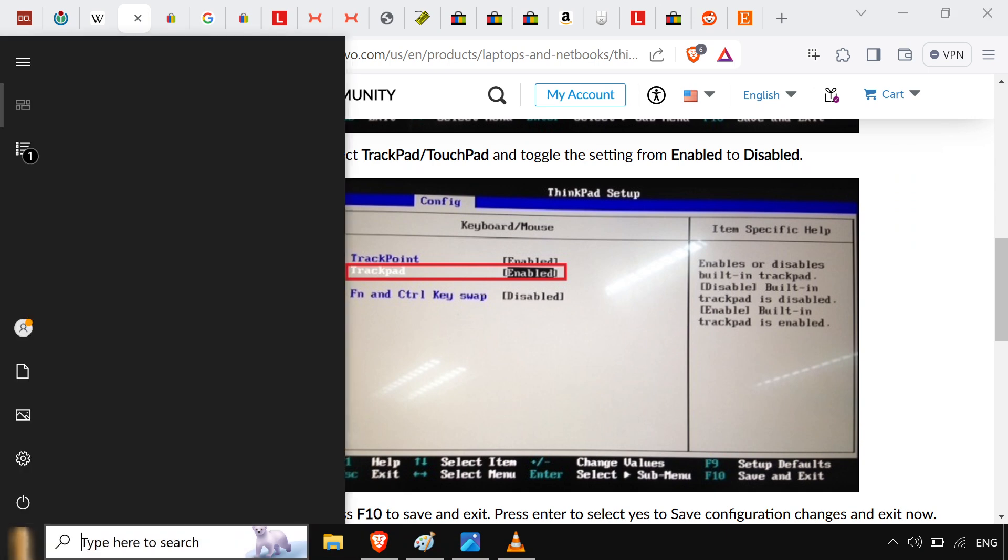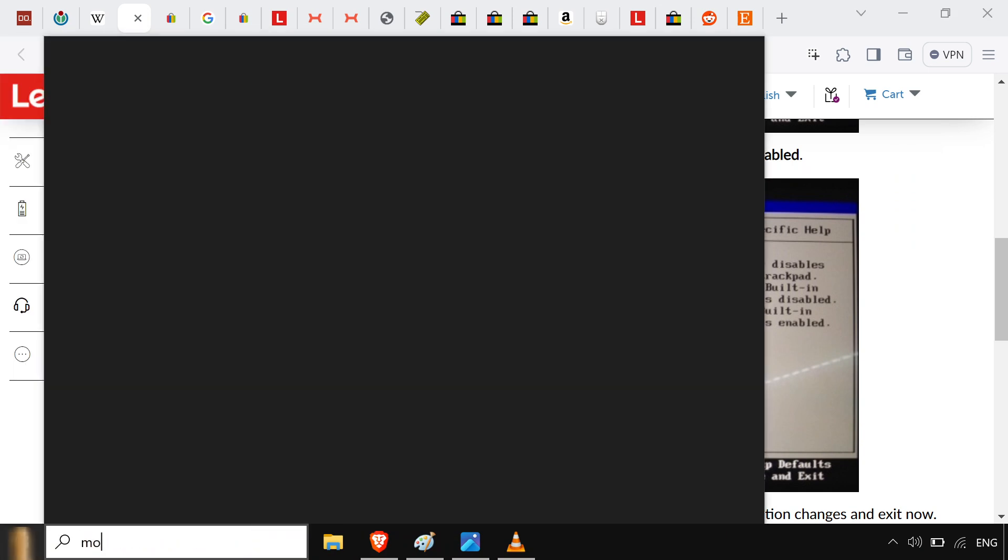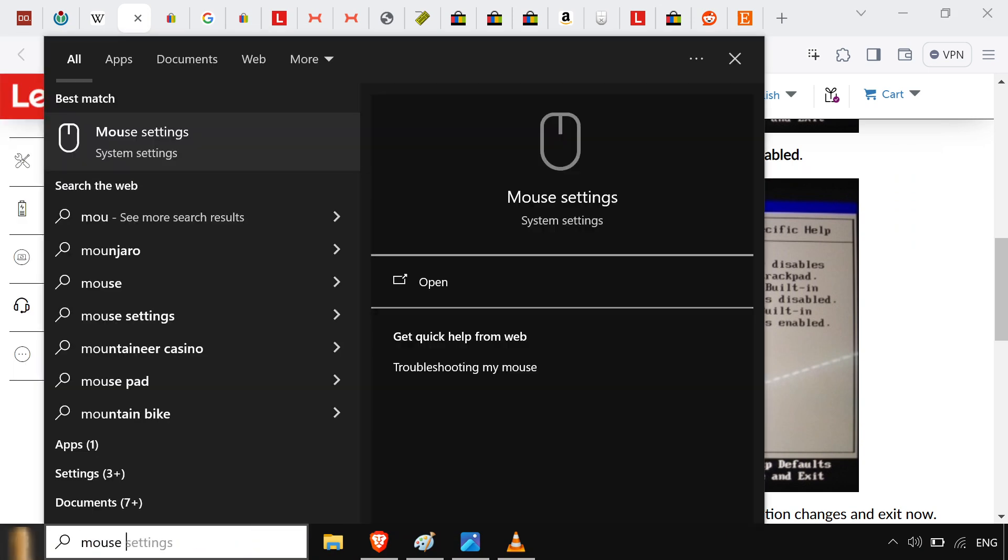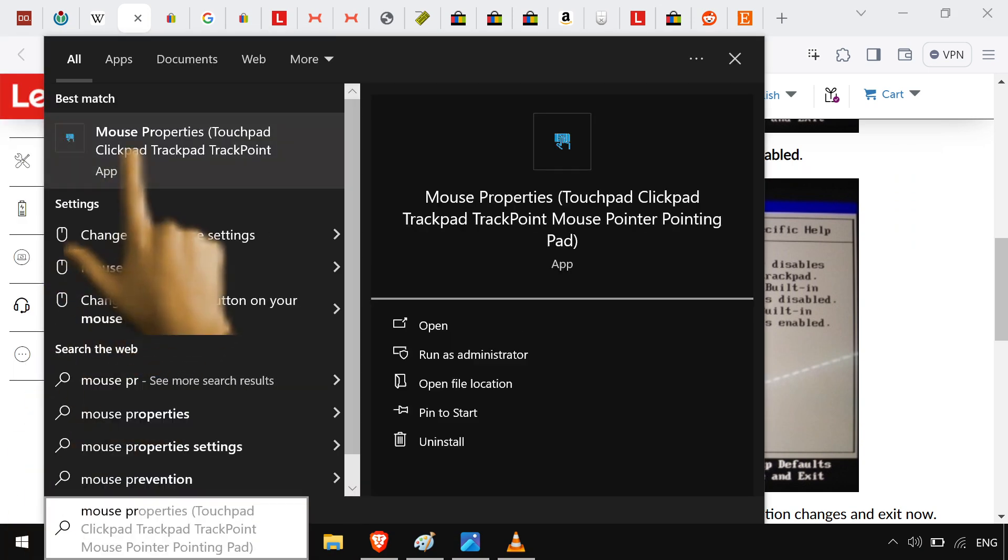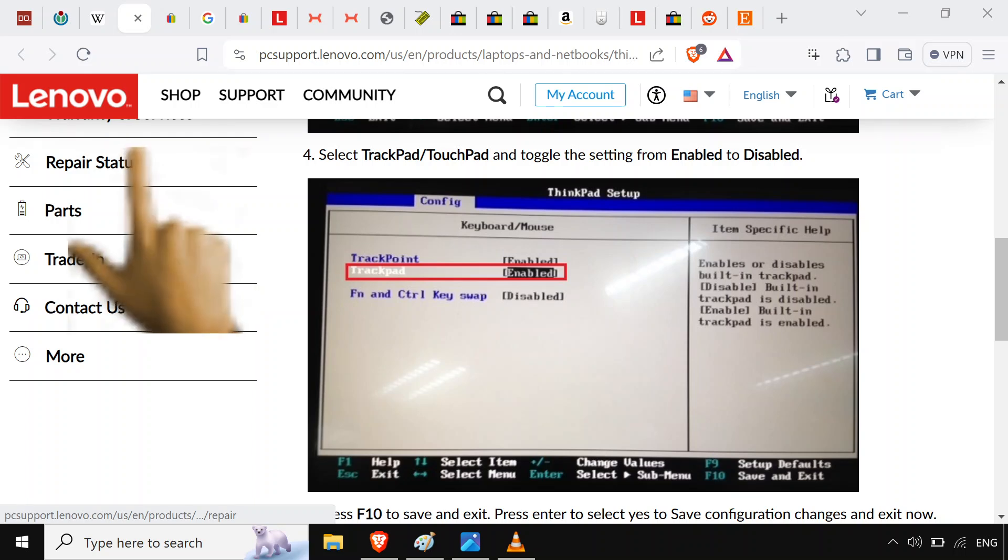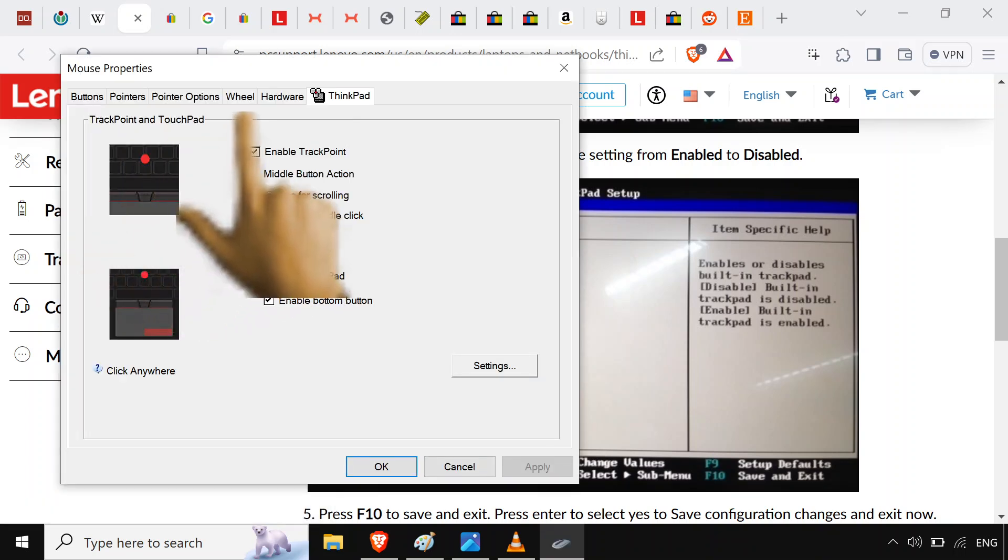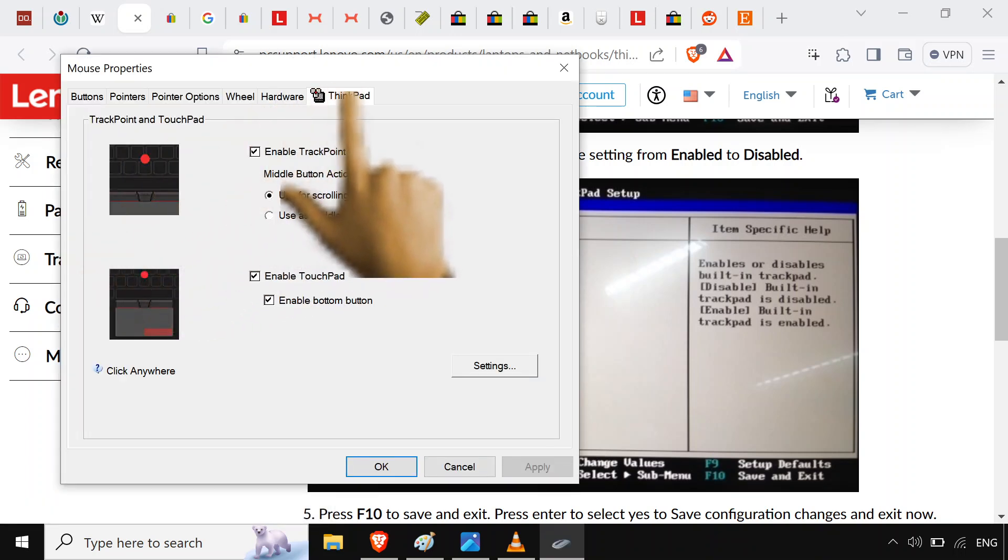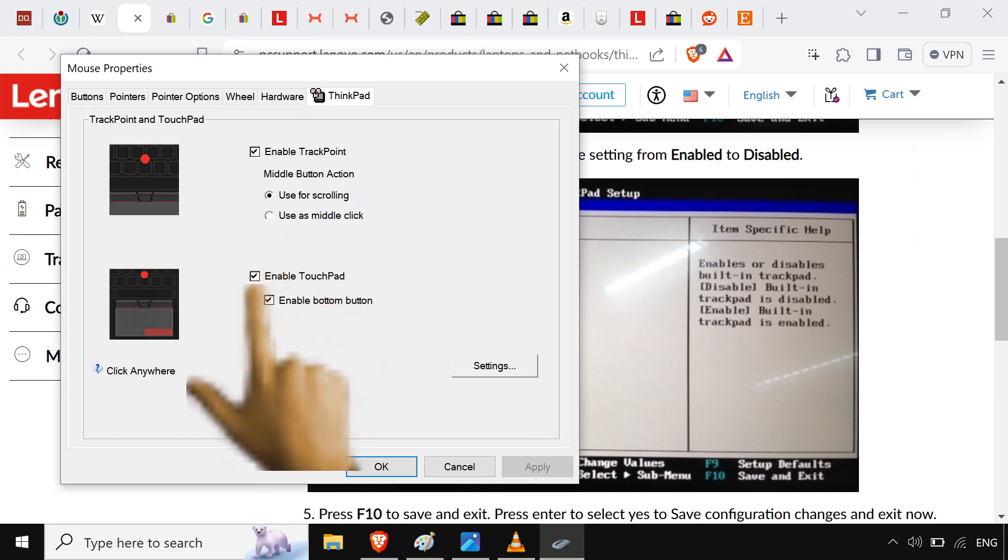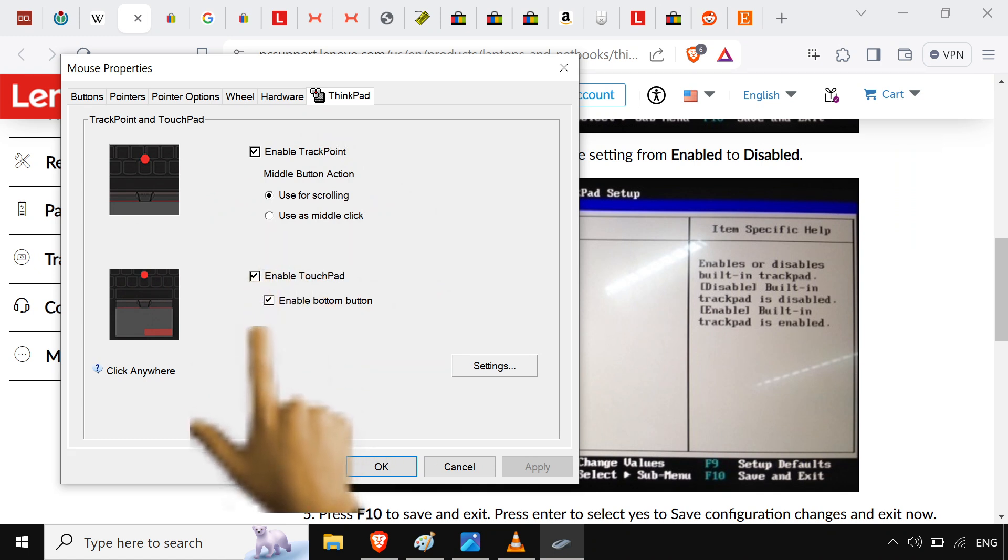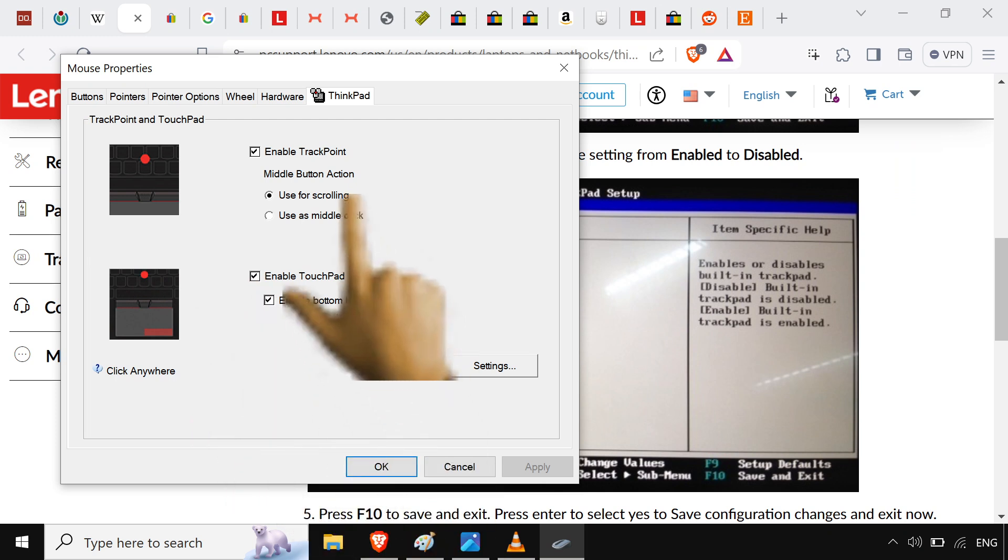Completely remove the option for the trackpad. You can do that in BIOS, or if you're a little bit more non-committal, go to Mouse Properties. In Windows, there's gonna be this ThinkPad tab here. And just disable that touchpad. No one needs that. Just use the track point.